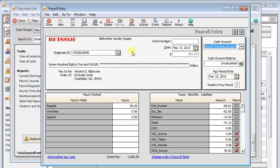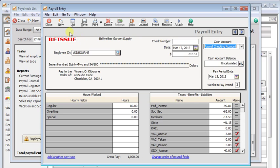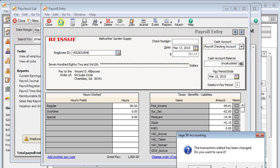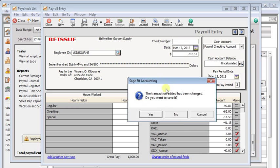The other thing that you need to be careful of, and hopefully you'd be checking this anyway, but the system will let you reissue a check that has already cleared the bank. Now, of course, you should be checking that yourself before you agree to reissue a check. But the system should not allow you to do that. In fact, the normal void function won't let you void a check that you've marked cleared on the account reconciliation.